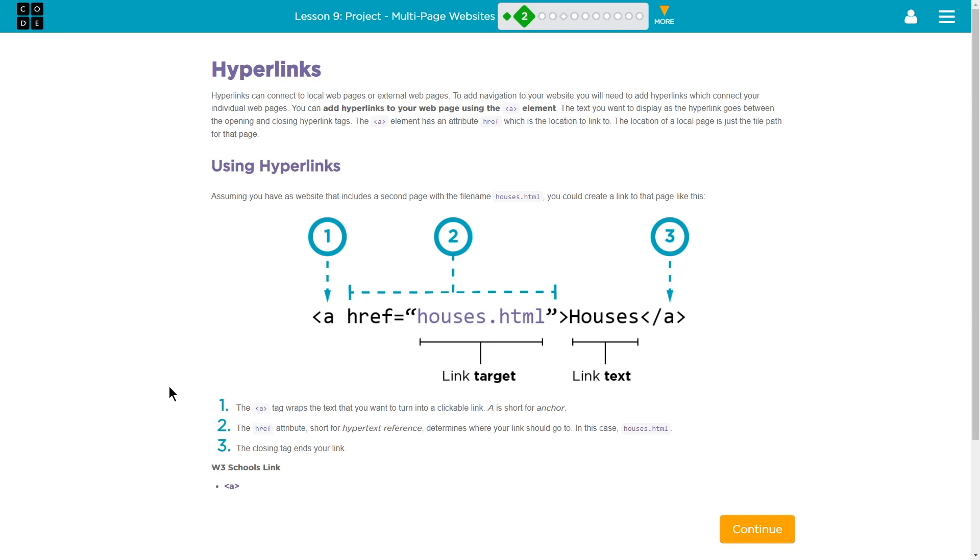Let's see if they say something else down here. The A tag wraps the text that you want to turn into a clickable link. A is short for anchor. Yes. So the A tag, anchor. It's creating the anchor text. Our anchor text is houses. Again, that's the text that will actually show on the page. Two, the href attribute, short for hypertext reference, determines where your link should go. In this case, houses.html. And then finally, three, the closing tag ends your link.